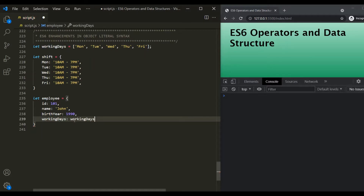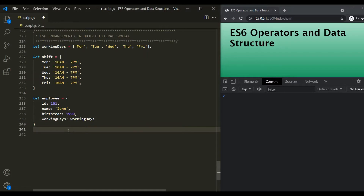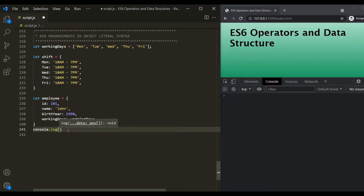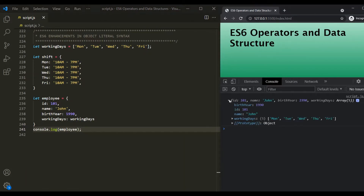So here we are assigning this outer working days variable — this array — to this working days property explicitly. And this is how we used to do it prior to ES6. Now let's log this employee object in the developer console and see how it looks. If I save the changes, you can see this employee object has been logged here. It has the birth year, id, name, and working days property which has been assigned with this array.